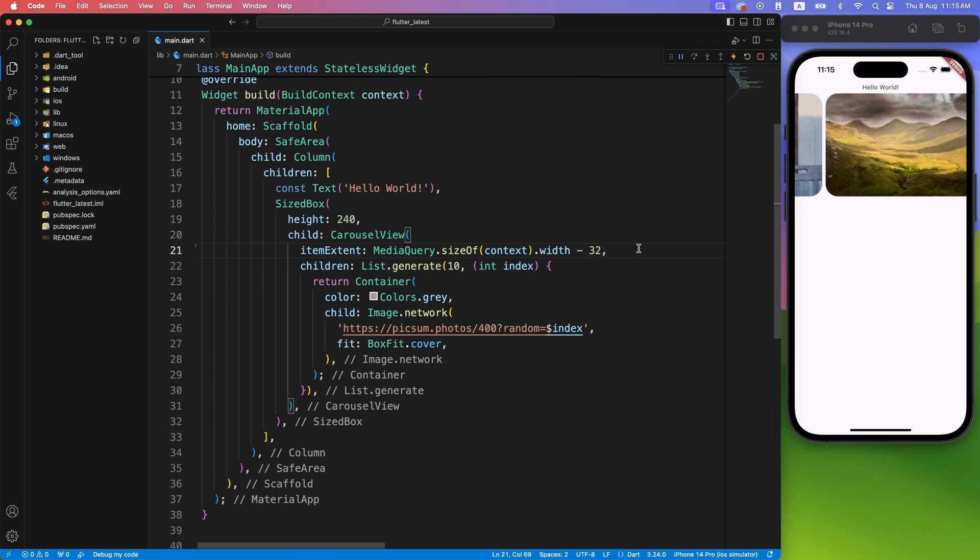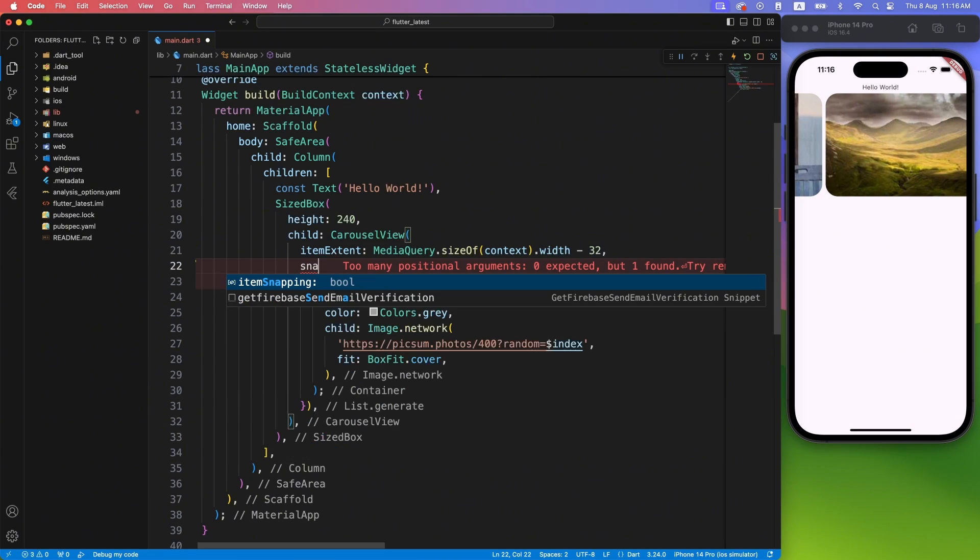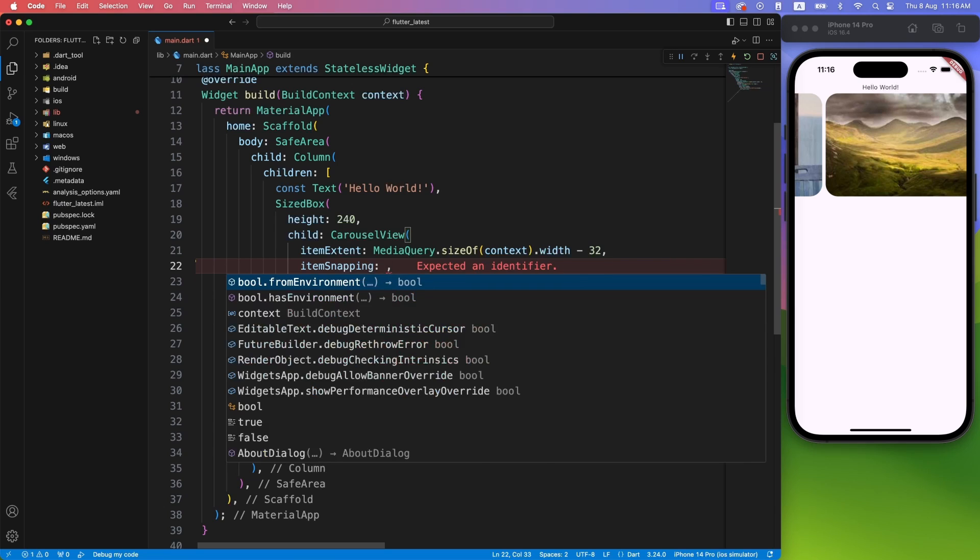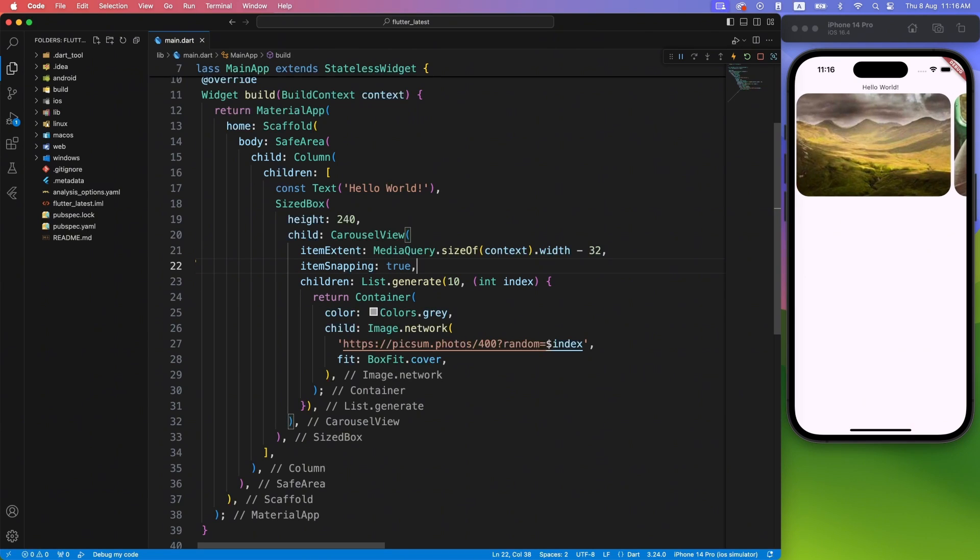And lastly, if you want your Carousel items to snap and don't stop in between, you can mark item snapping to true.